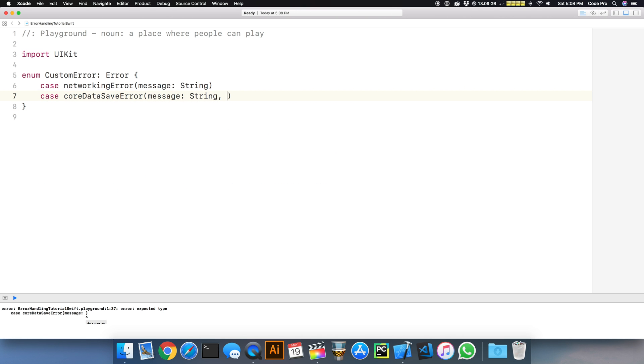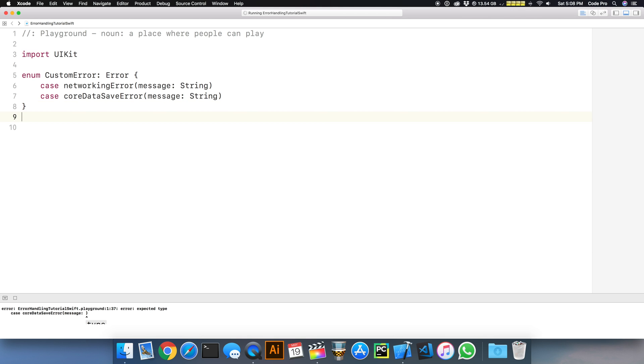I can create another kind of error, maybe a core data save error with its own message. We can define different cases that cover specific instances of things that go wrong. This is really awesome in Swift because it allows us to know when a particular type of exception occurs and lets us react accordingly in our code.